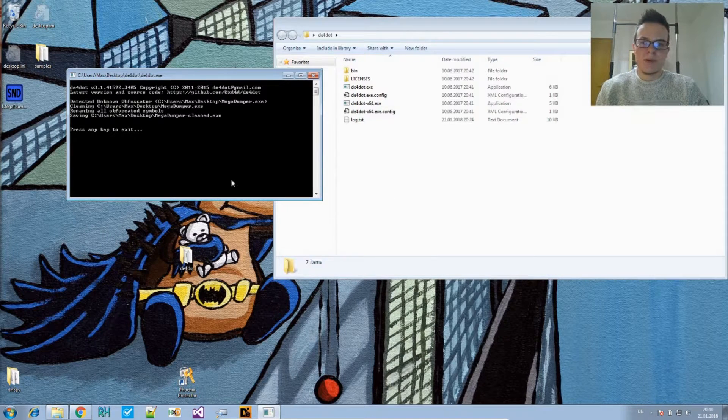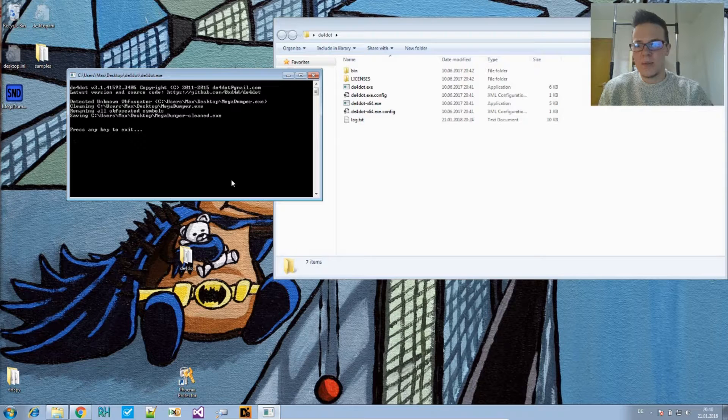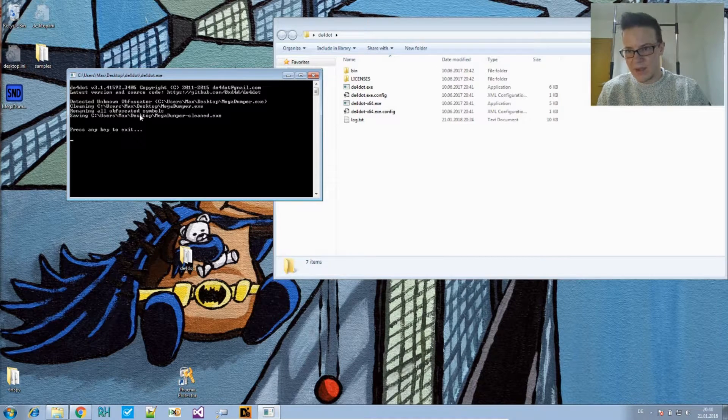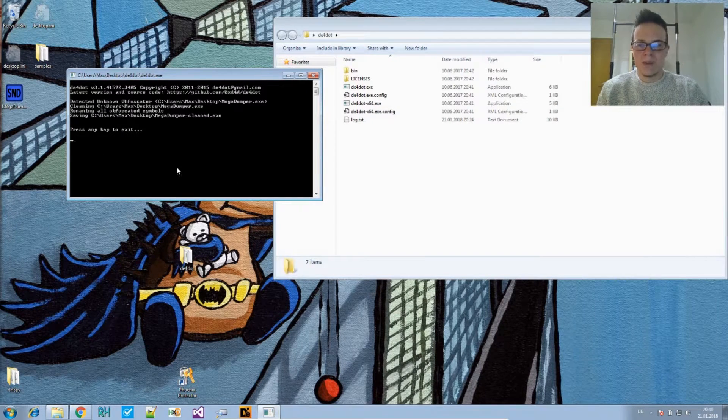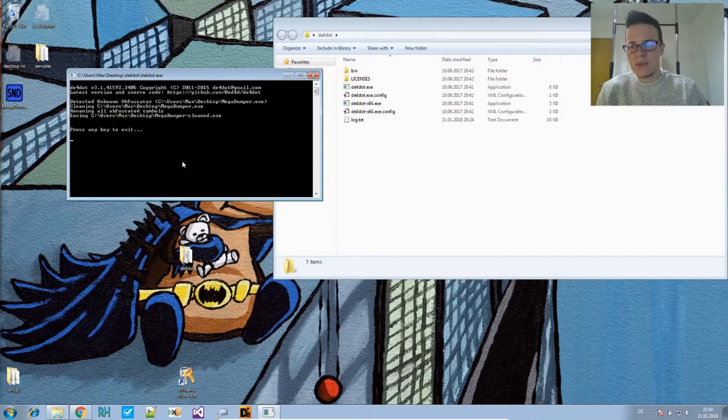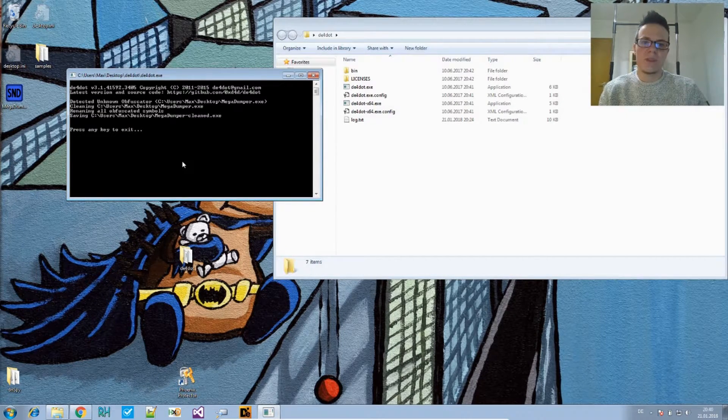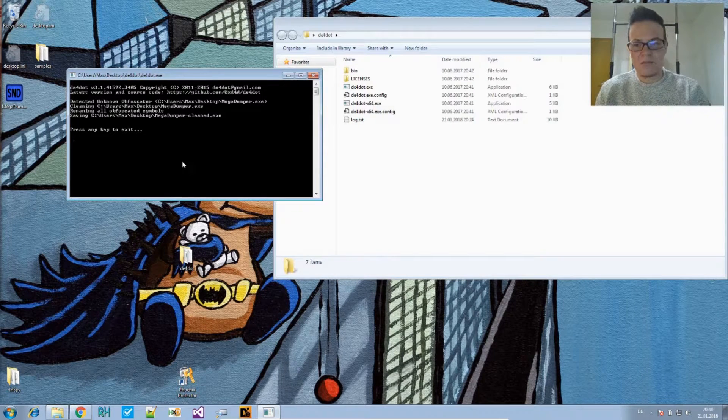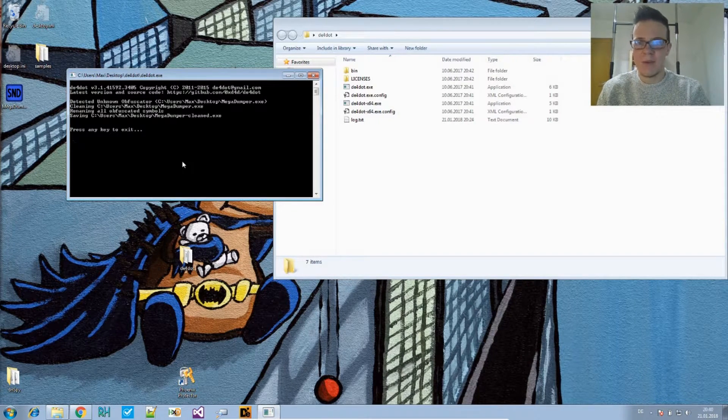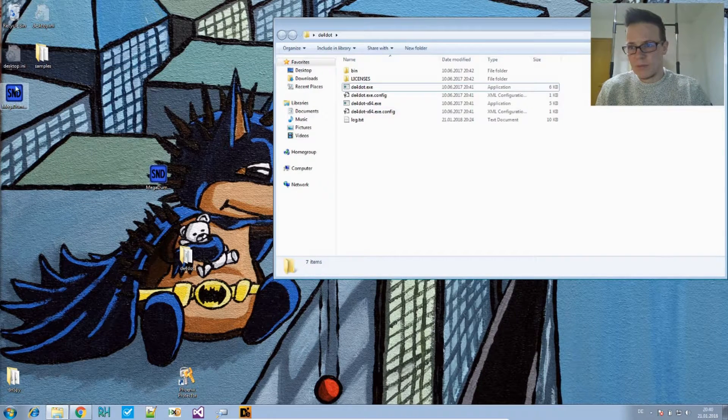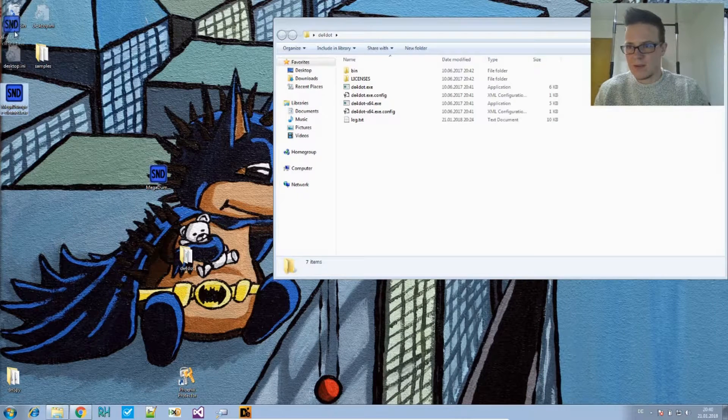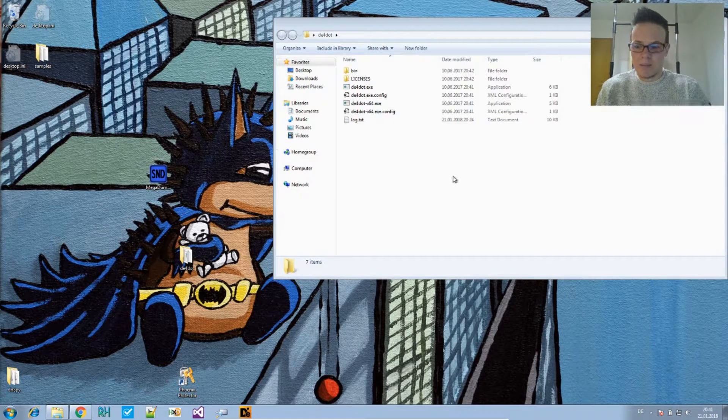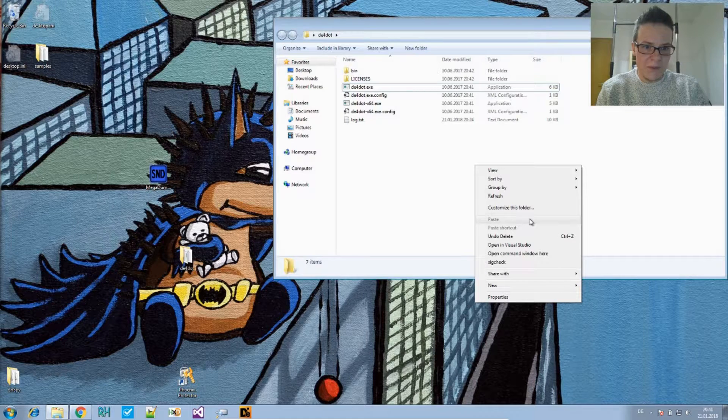It will try to automatically detect the obfuscator. In this case, it didn't find any. Then it will apply the cleaning or deobfuscation on that. So even if it doesn't detect anything, it will attempt to clean some things, do some generic renaming. It doesn't work here because the tool is not obfuscated. But let's find us an obfuscated file.